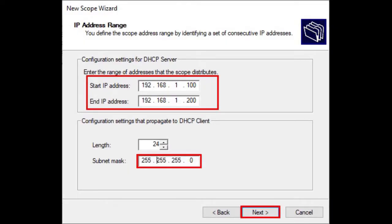Specify the range of IP addresses for your DHCP pool using the Start IP Address and End IP Address boxes. Then configure the subnet mask and click Next.